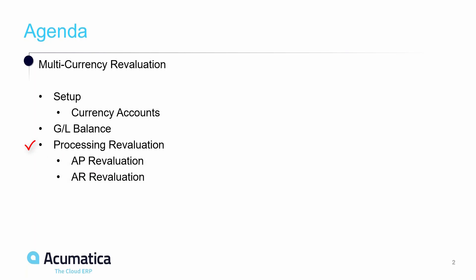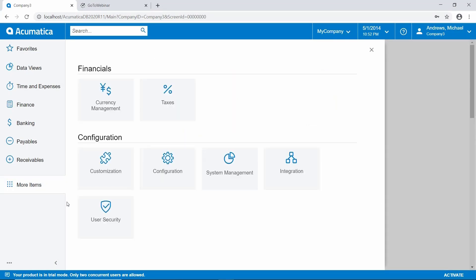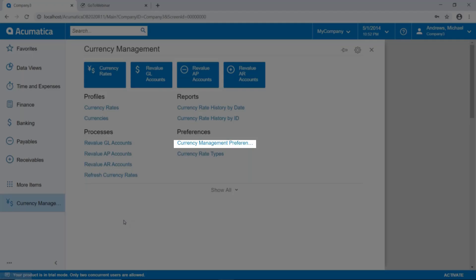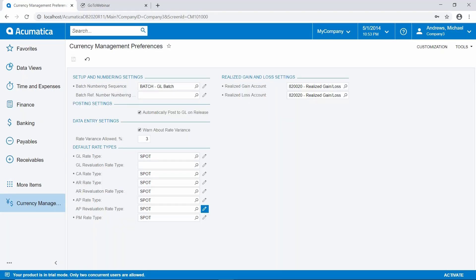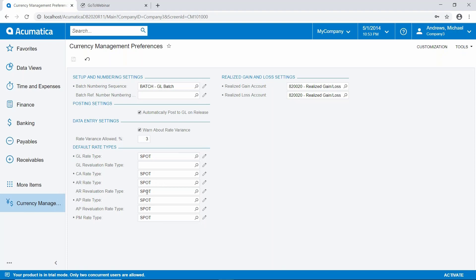Let's go into Acumatica and look at a couple of setup items. I'm going to go to currency management preferences. The thing I want to point out here is you have an option to specify the rate type to be used for accounts receivable revaluation and accounts payable revaluation. We have that set to the spot rate type.